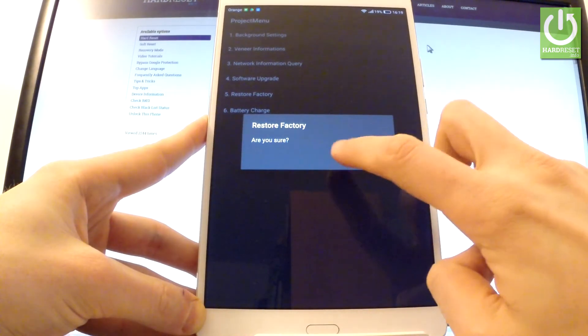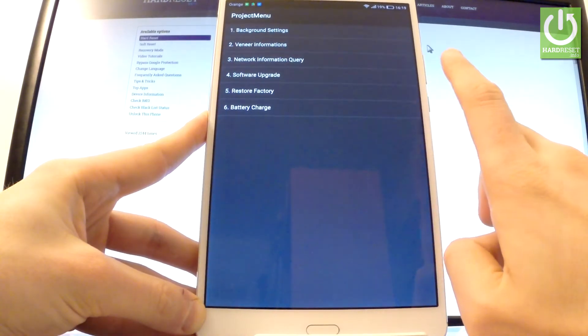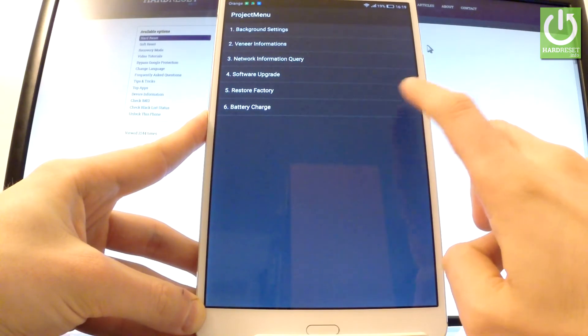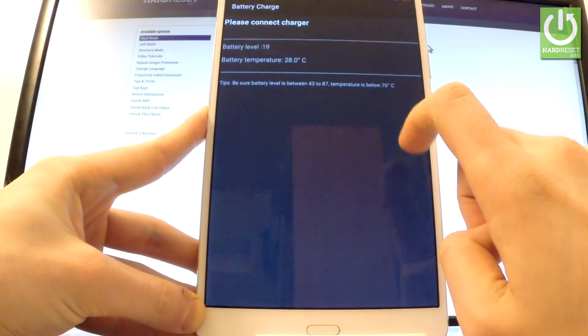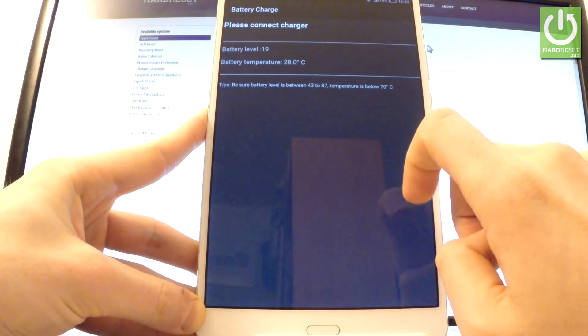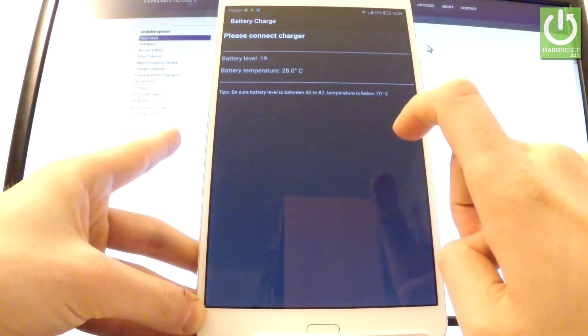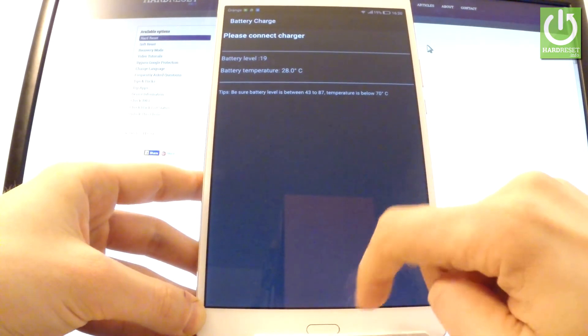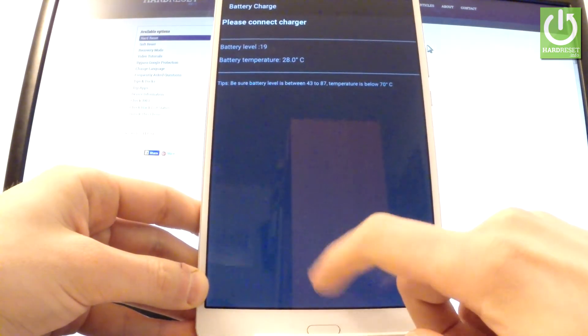The last option is battery charge. Here you can read all stats about your battery. You can, for example, read the battery level or battery temperature.